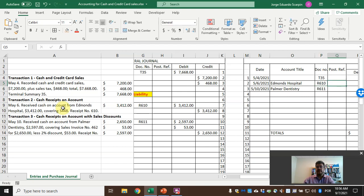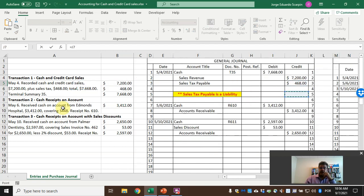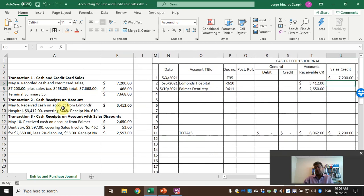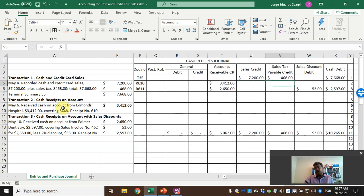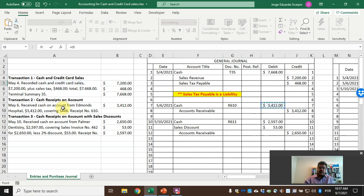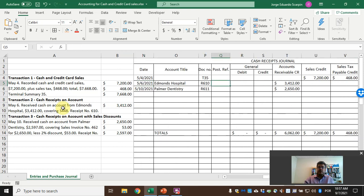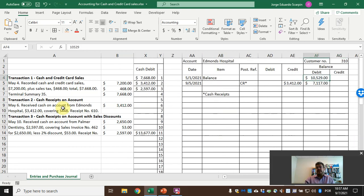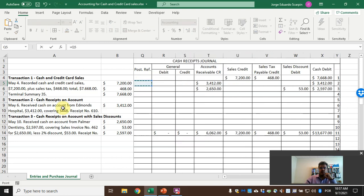In the cash receipts journal for May 6th: customer name is Edmunds Hospital, receipt R610. Accounts receivable credit is $3,412. There is no sales credit and no sales tax because the sales tax was recorded when we made the original sale. There is no discount either. Cash debit is $3,412. We also post this to the accounts receivable subsidiary ledger for Edmunds Hospital.